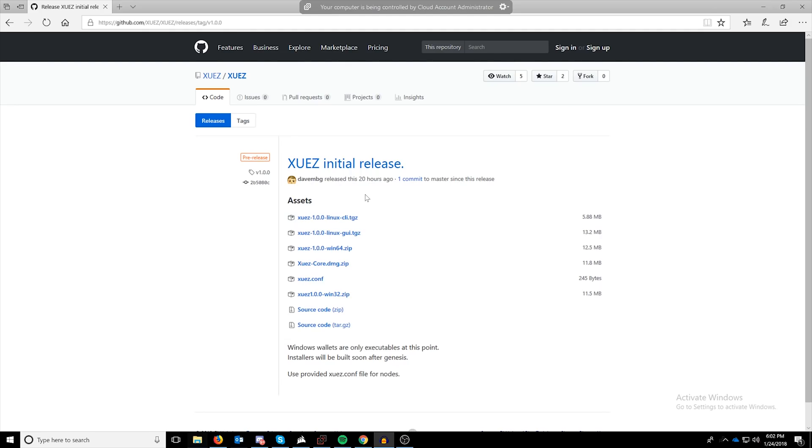Alrighty, so to get started you're going to have to get the wallet. You can get the pre-release wallet from their GitHub, which will be in the description below. If you click on over to that link, you'll see that there's a Linux version, a Windows version, and of course a Mac OS X version. All of them have the feature of being able to CPU mine, but today we're going to cover Windows.